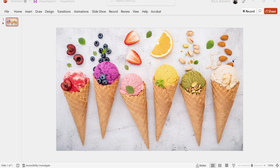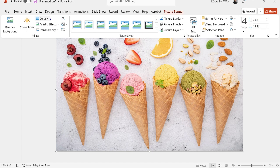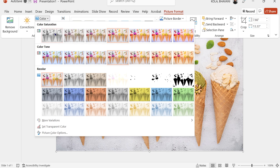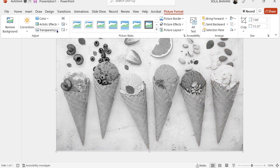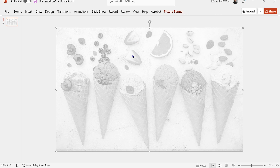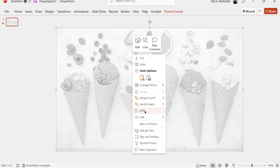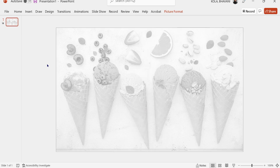To demonstrate the morph crop effect, I'm going to be using this colorful ice cream picture. First, I'm going to click on the picture, Control C to copy it, click on Picture Format, change the color to grayscale, and change the transparency to 65%.